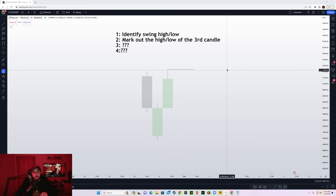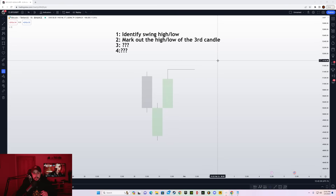80 to 90% of the time, the next candle that opens on the daily time frame is going to take out the high of that third candle. This is going to happen at an 80% accuracy level, and the accuracy is very, very high. But the main thing is you need to know where you should be entering and what rules you should be following in order to take the trades.